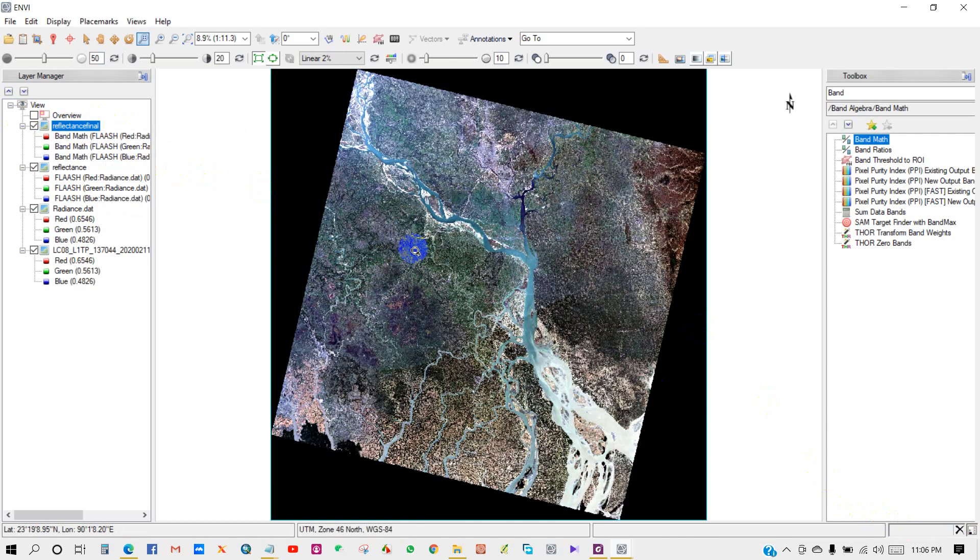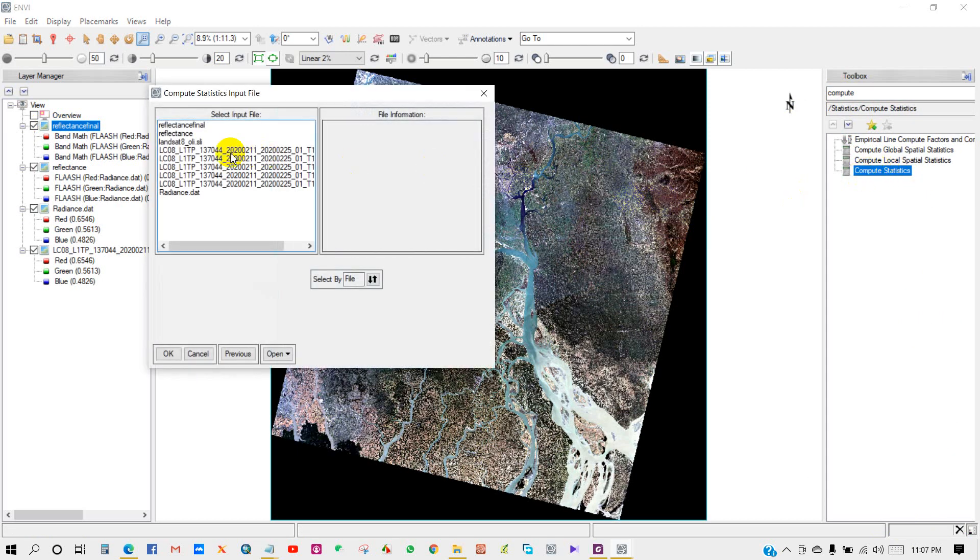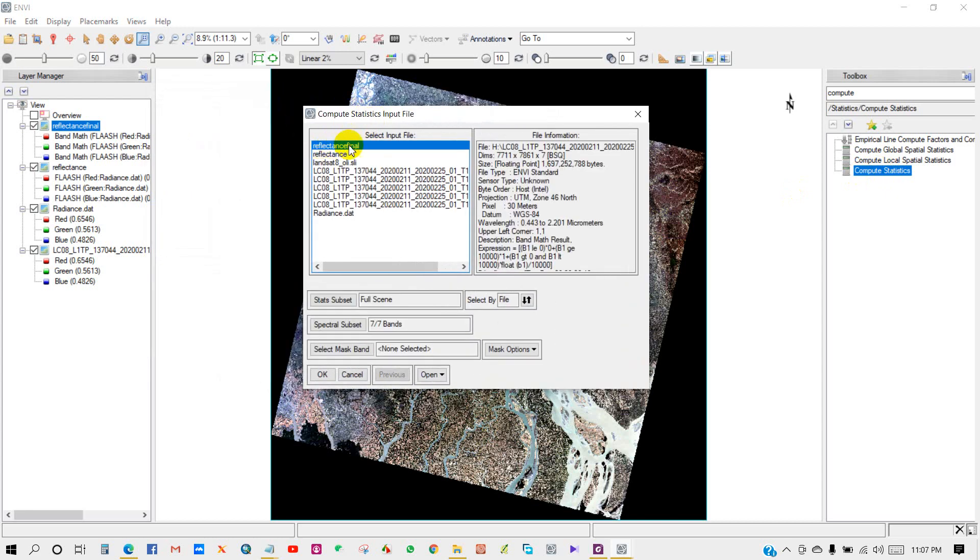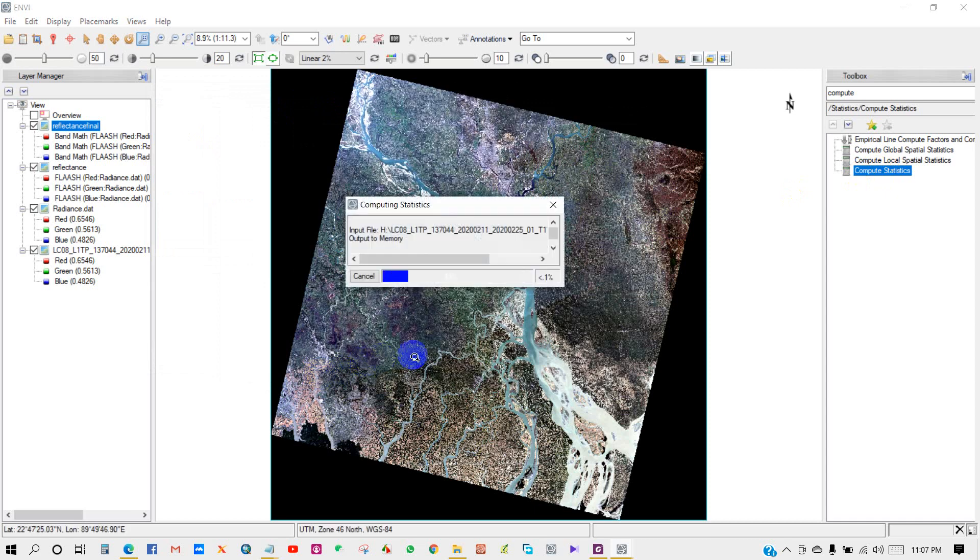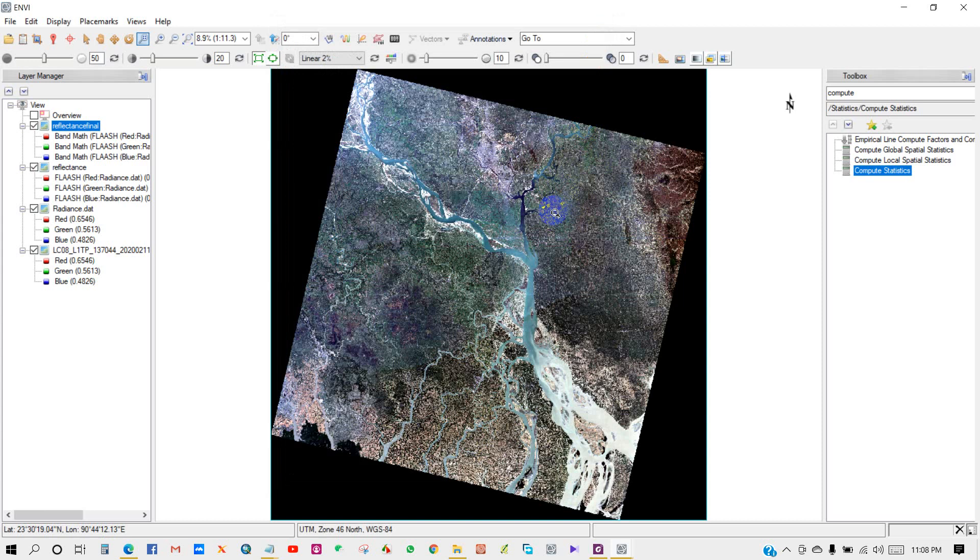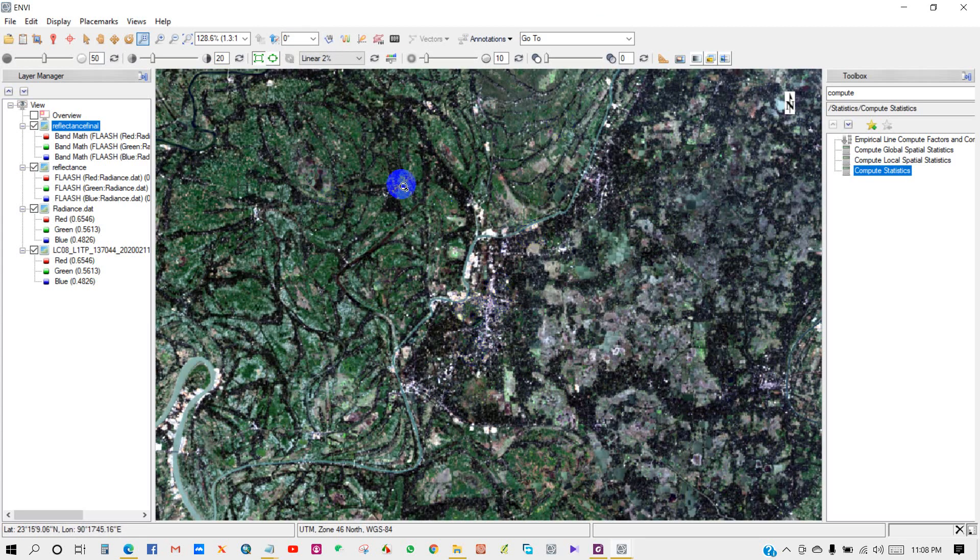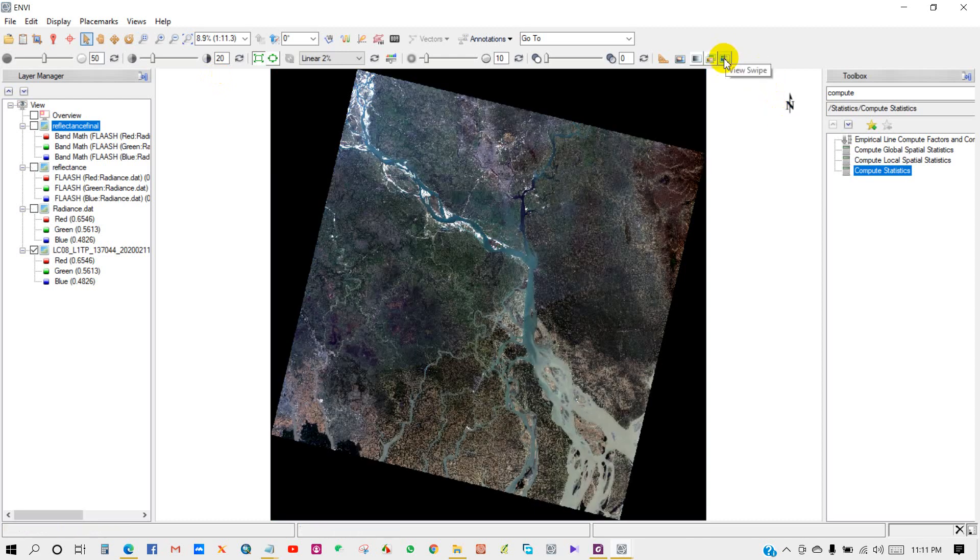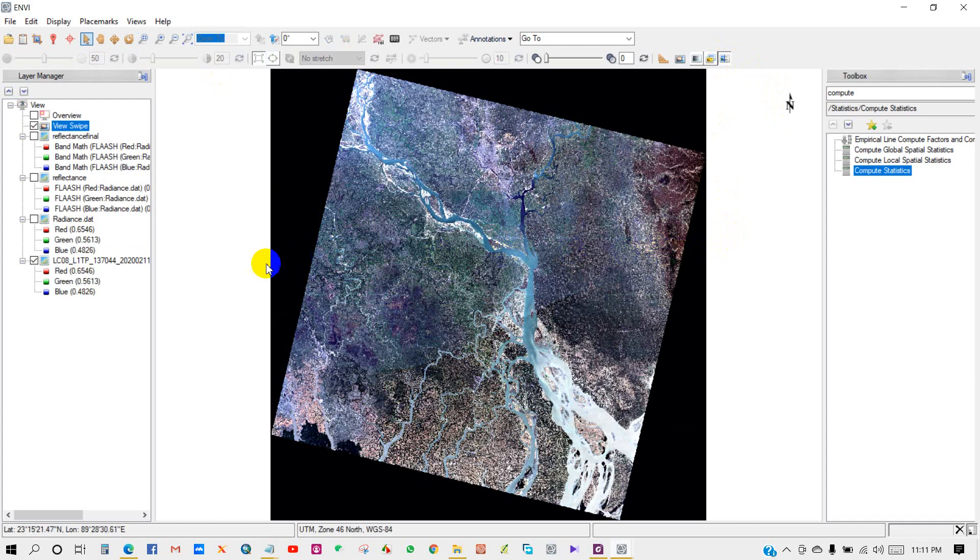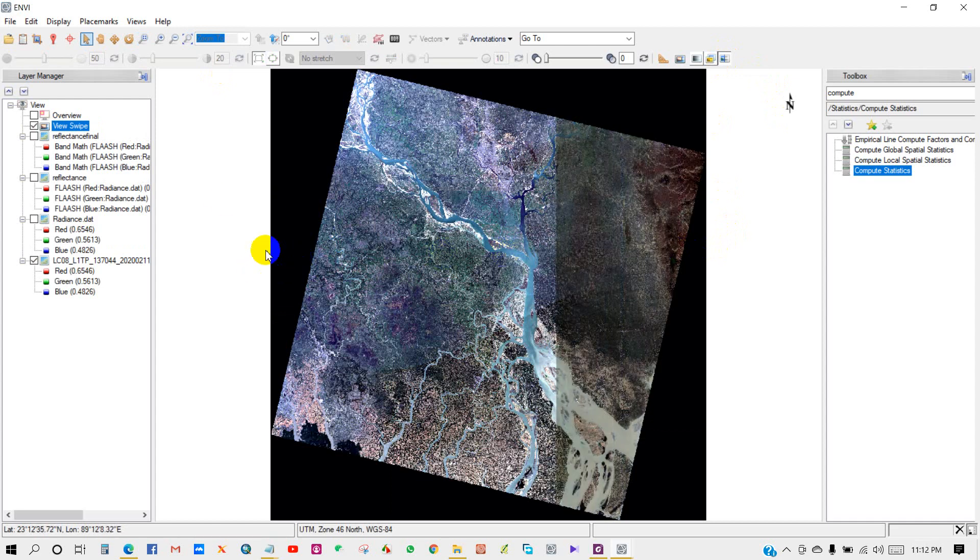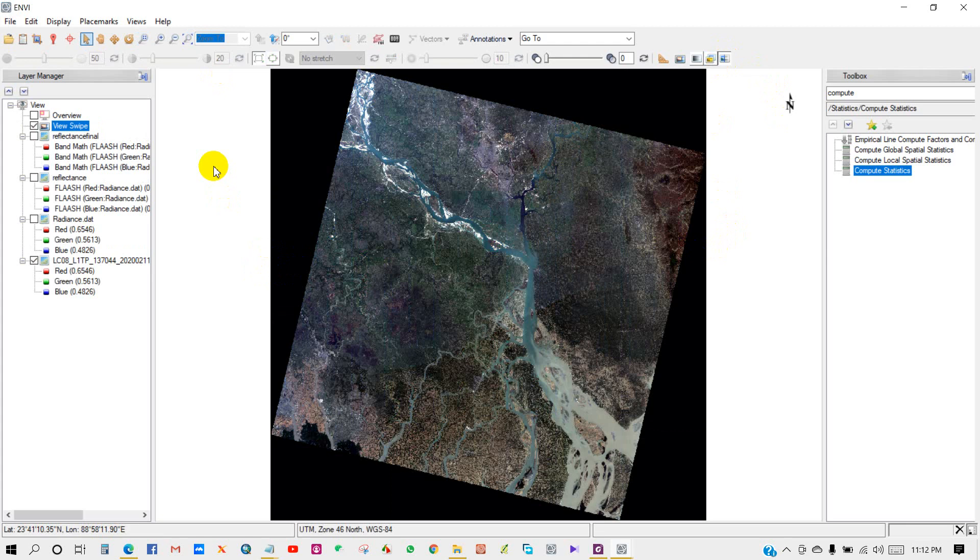Our reflectance final image has been generated. This is your reflectance final image. If we check the maximum and minimum value of bands, go to compute statistics, select reflectance final, click OK. You can see minimum and maximum values 0 to 1 before and after FLAASH operation. I hope you have learned from this tutorial about how to perform FLAASH atmospheric correction.